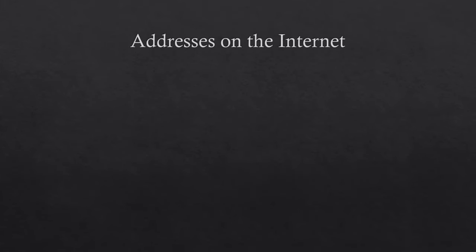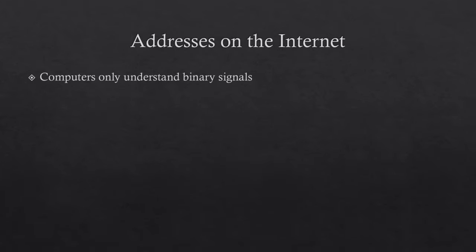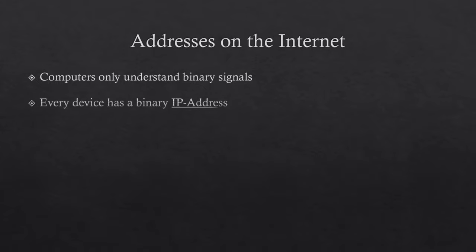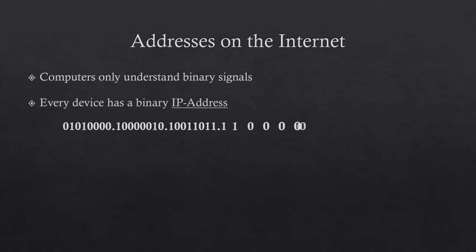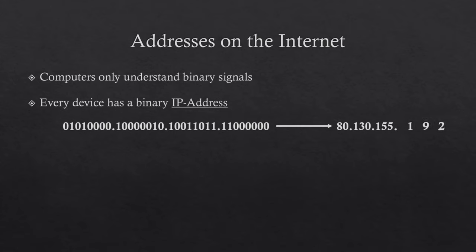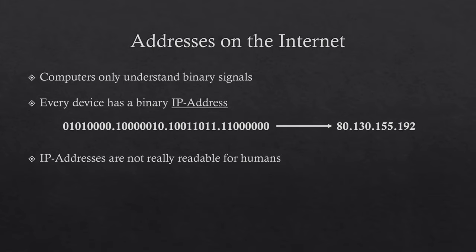Naturally, addresses cannot be composed of street names and house numbers on the internet. Computers are only able to understand binary signals after all. Those signals are commonly represented by a series of zeros and ones. Every device has its very own binary address consisting of zeros and ones, a so-called IP address. But even when converted to our usual number system, IP addresses are nothing that is easy to read for humans.